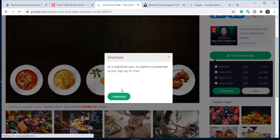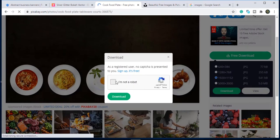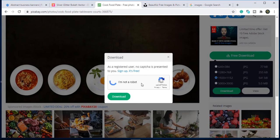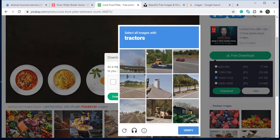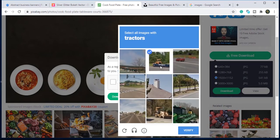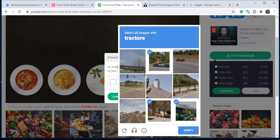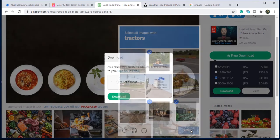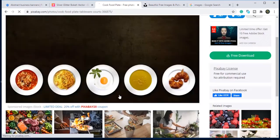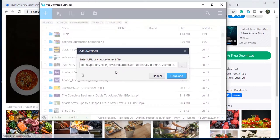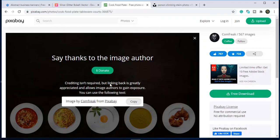If you are a registered user, CAPTCHA will never be presented to you. Otherwise verify it, click on download, say thanks to the author, and adding the link back by copying the text will be appreciated.